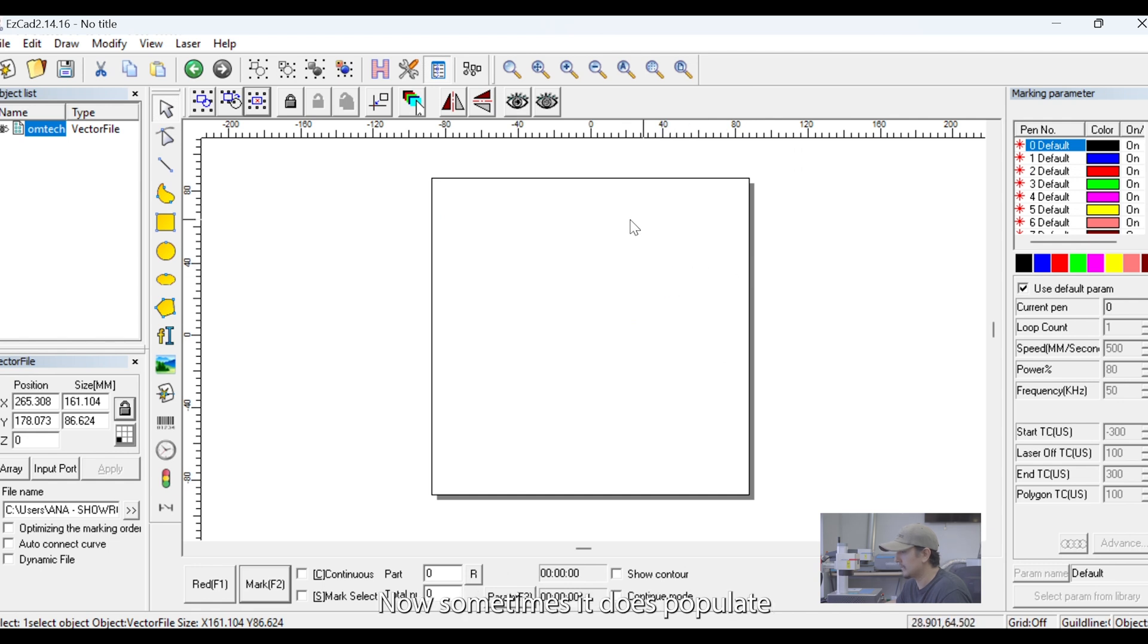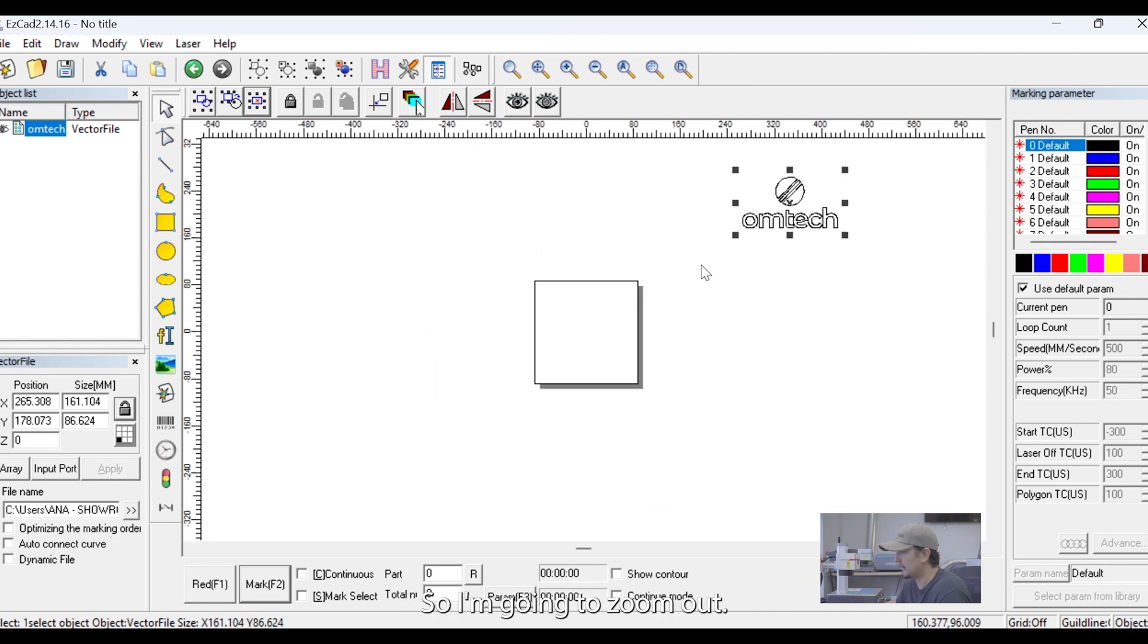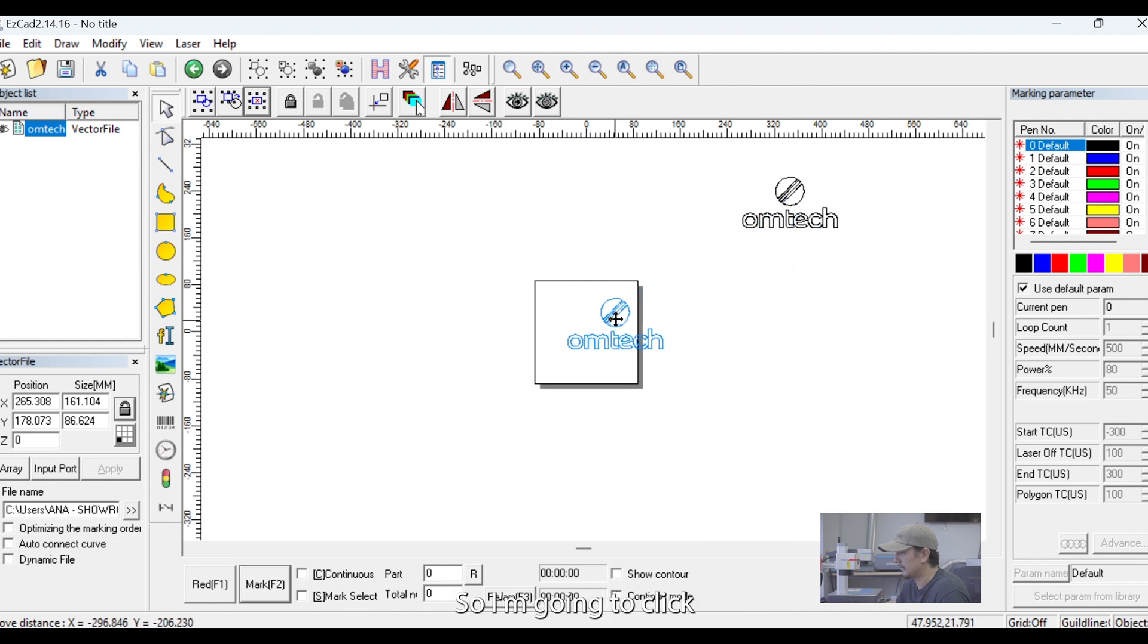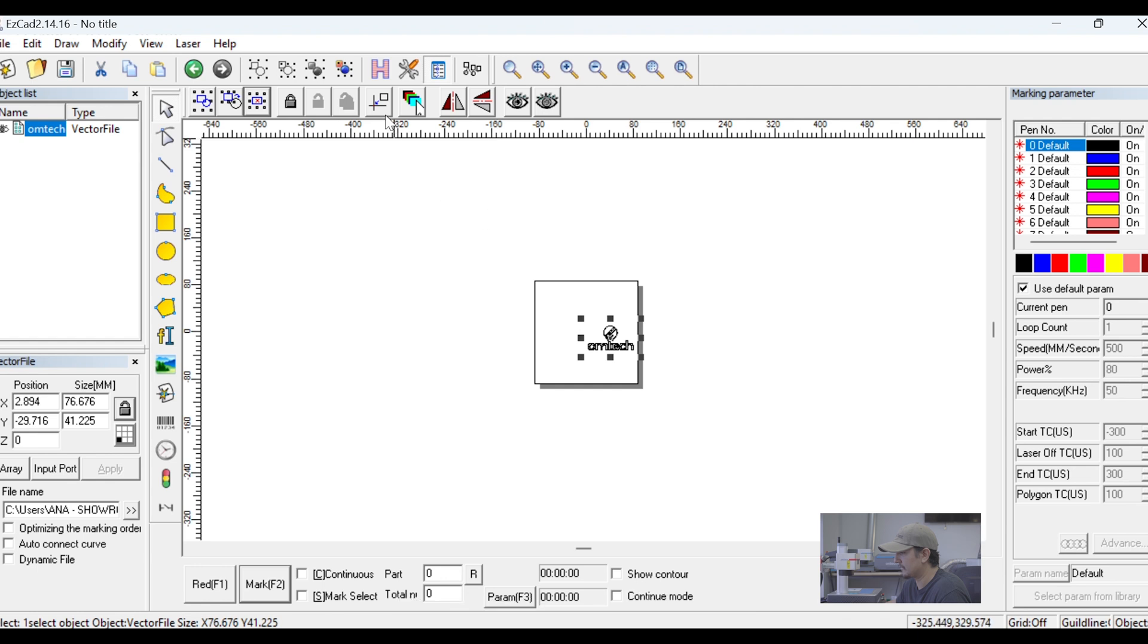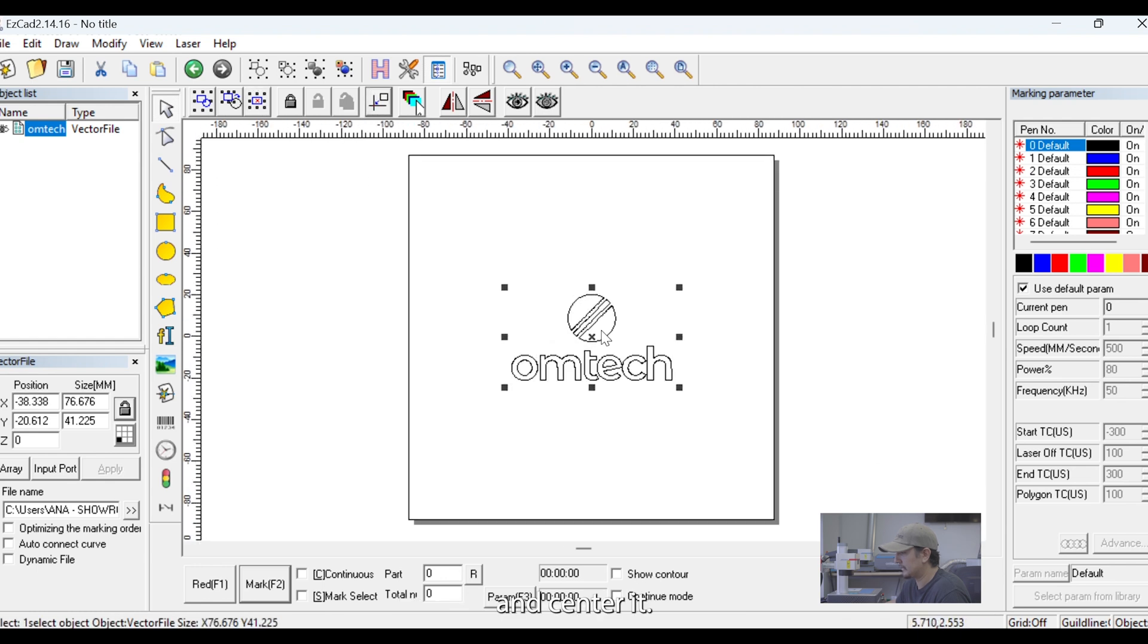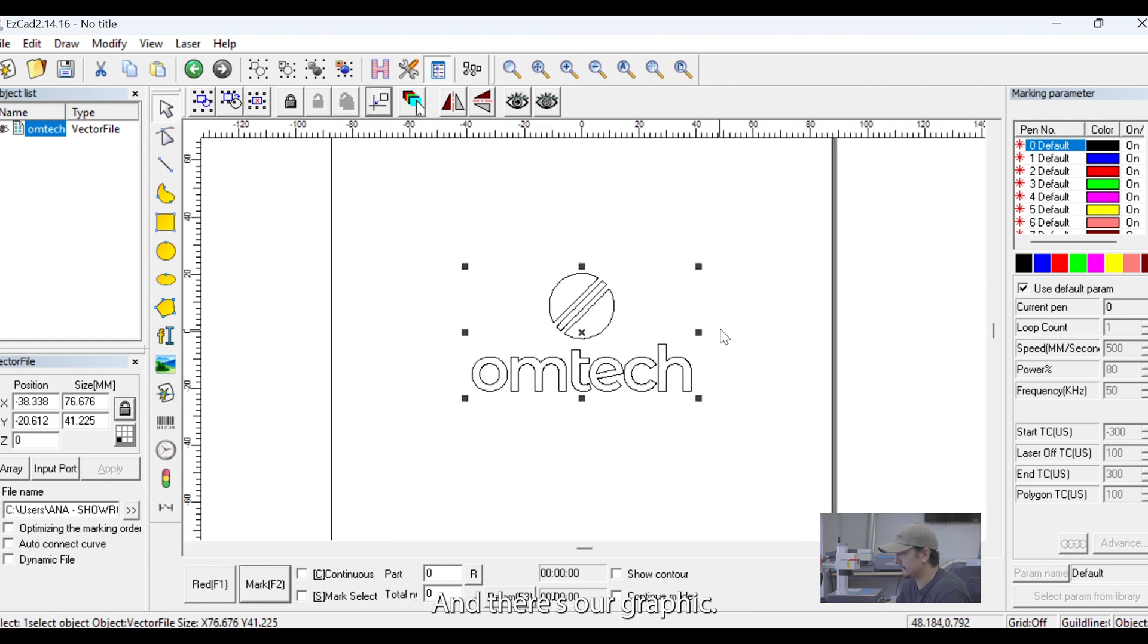Now, sometimes it does populate outside of your workspace. So, I'm going to zoom out and there it is right up here. So, I'm going to click and drag it into my workspace. I'm also going to scale it down and center it. And there's our graphic.